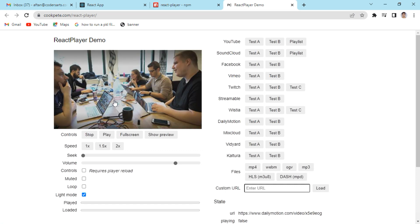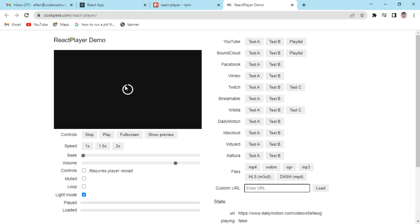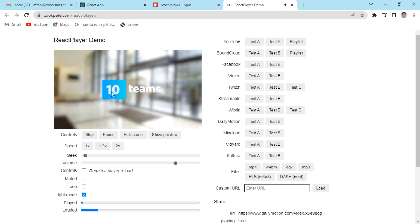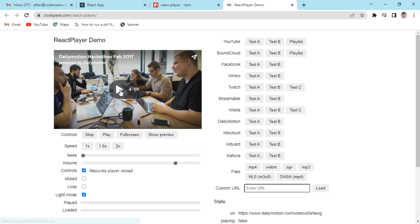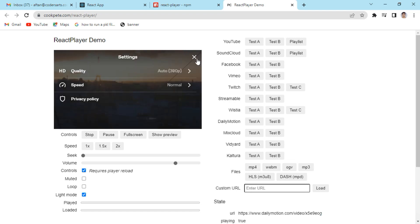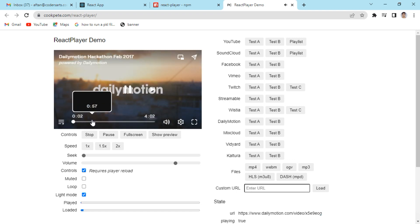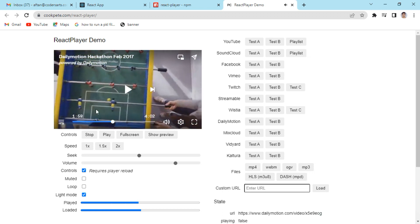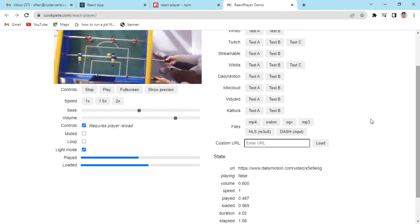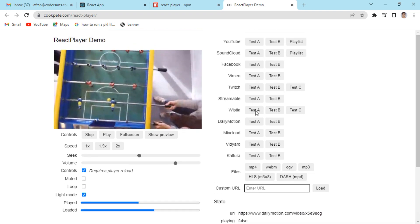Let me show you the DailyMotion player. Currently the controls are not visible, but if I check the controls checkbox, controls become available. You can see this is a DailyMotion video player with the same options you'd find on DailyMotion — you can move forward and backward. All these options are provided automatically by react-player based on the URL.